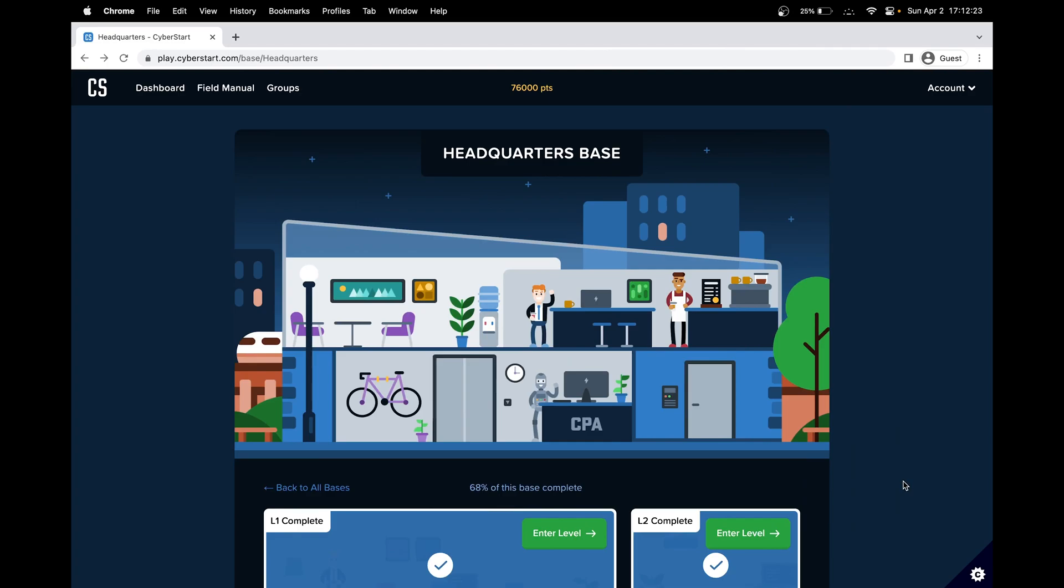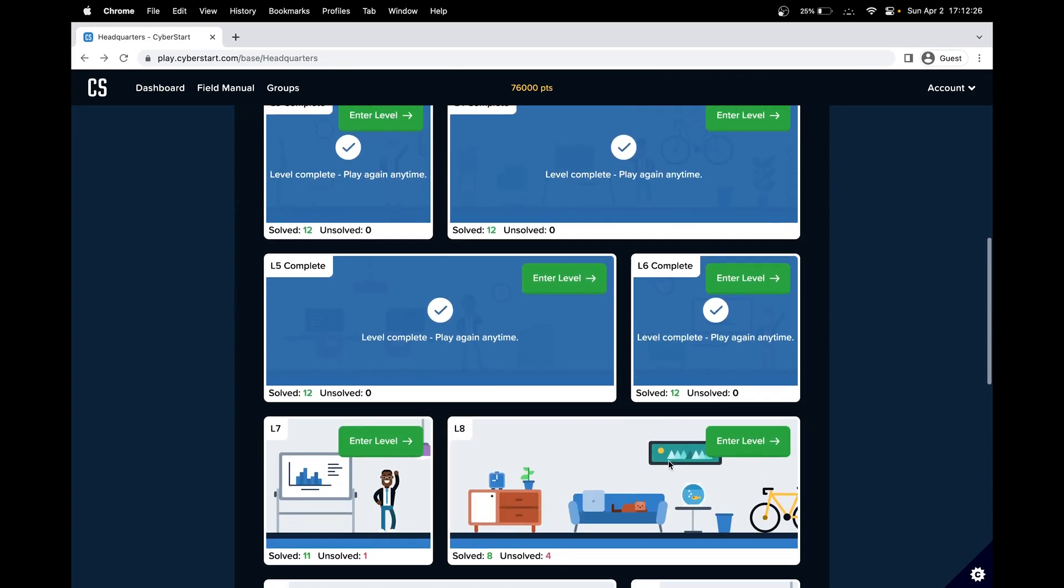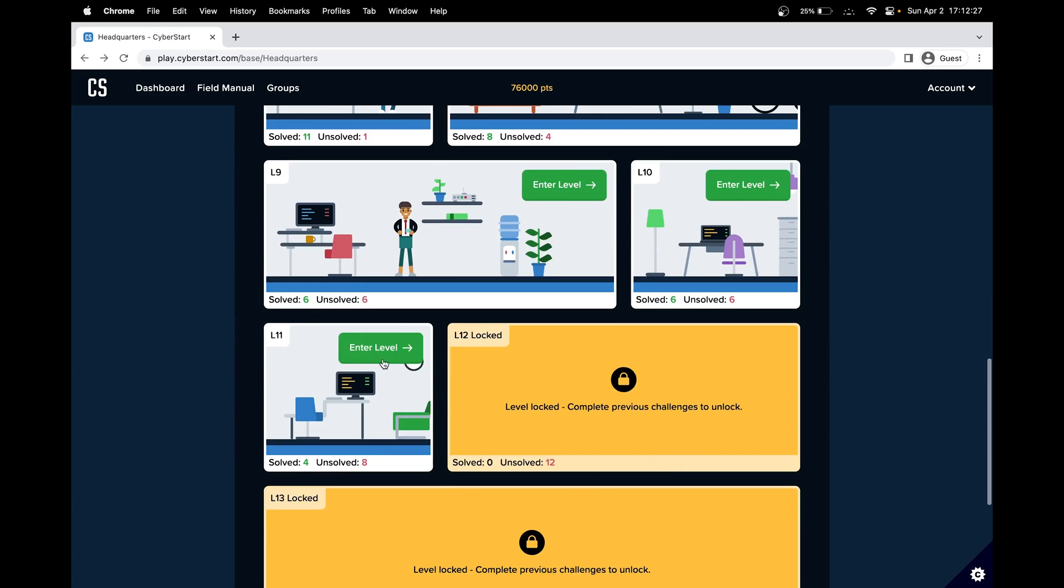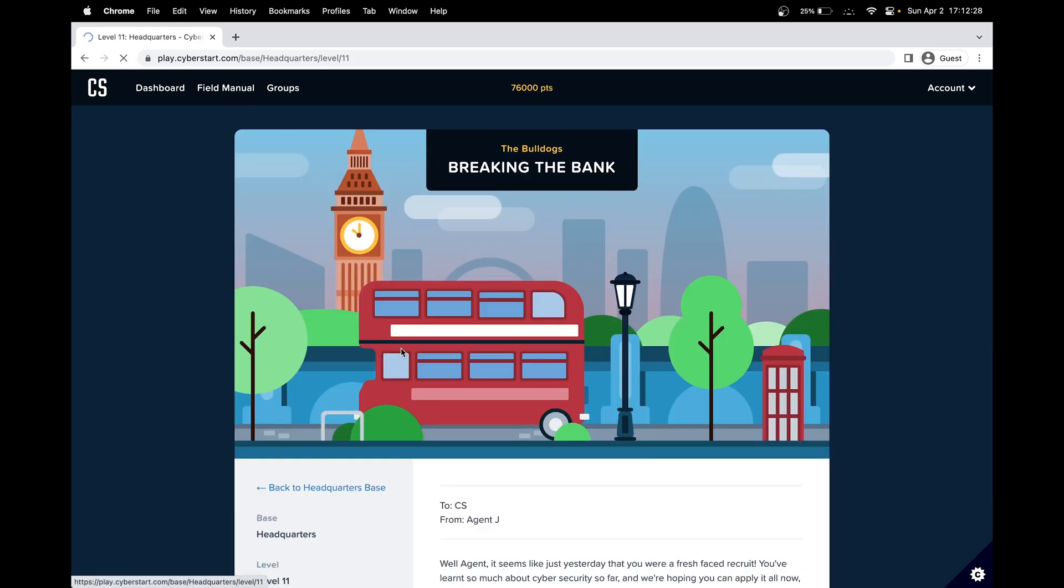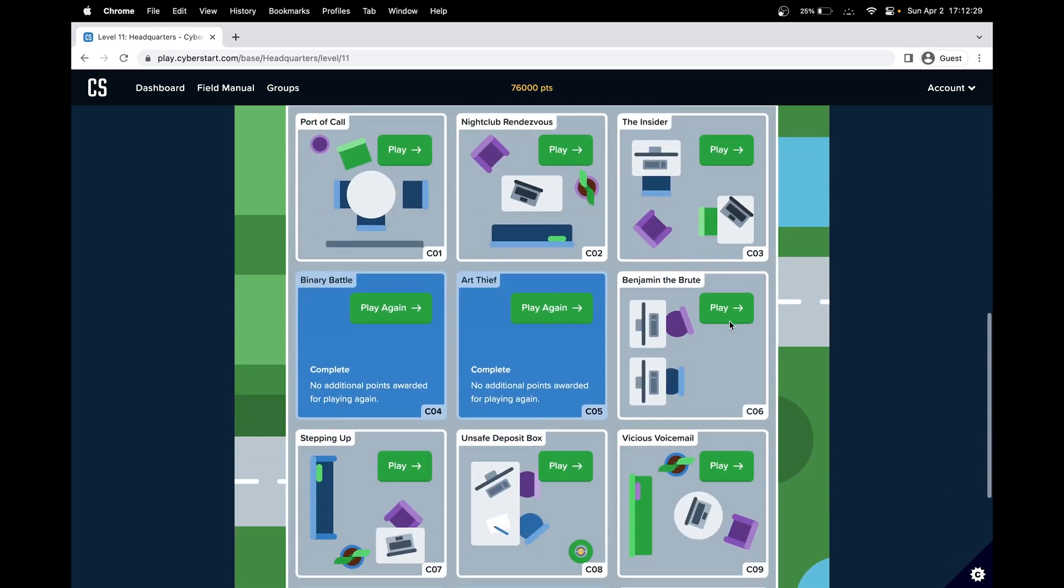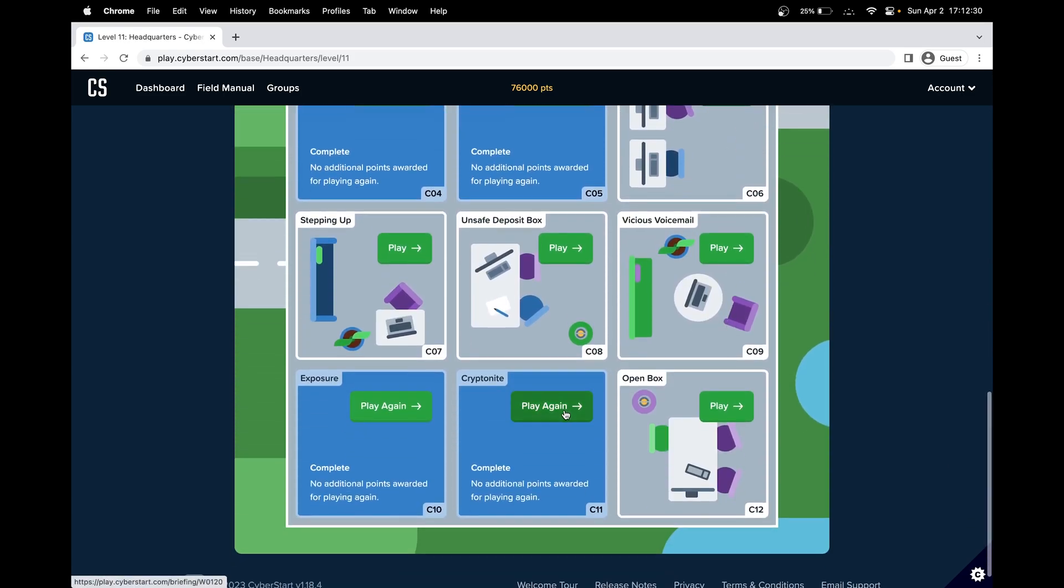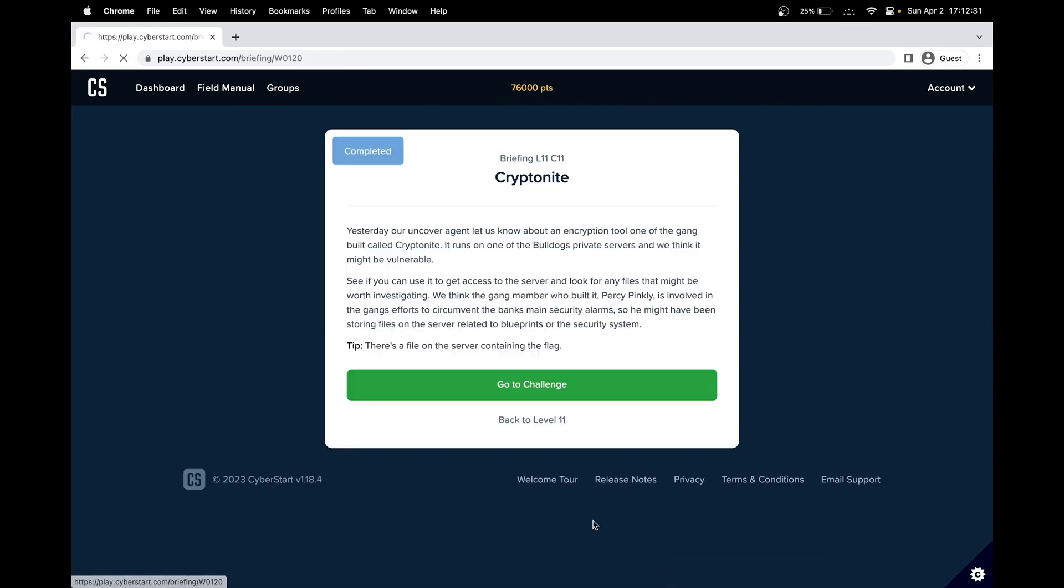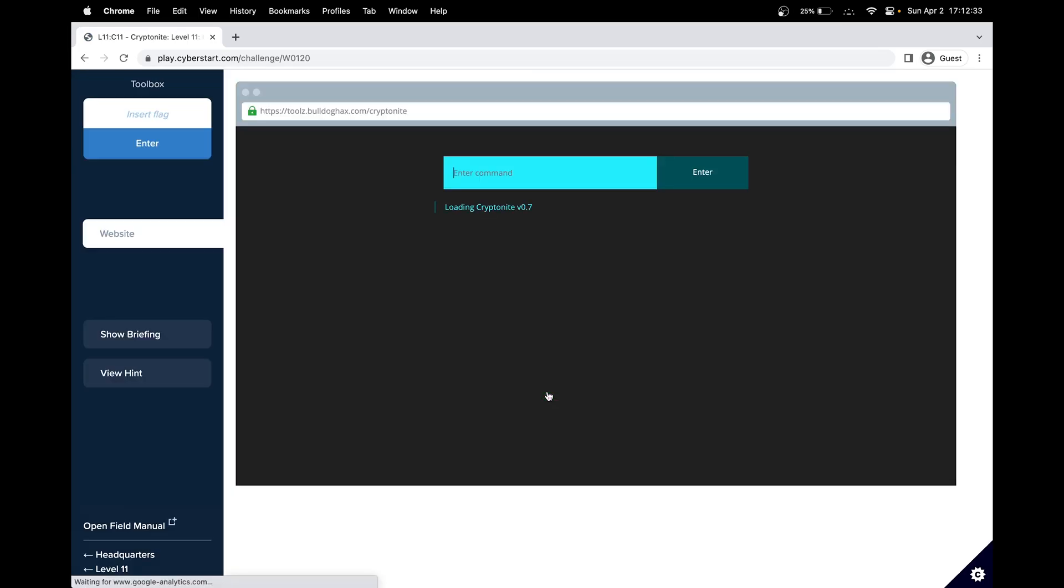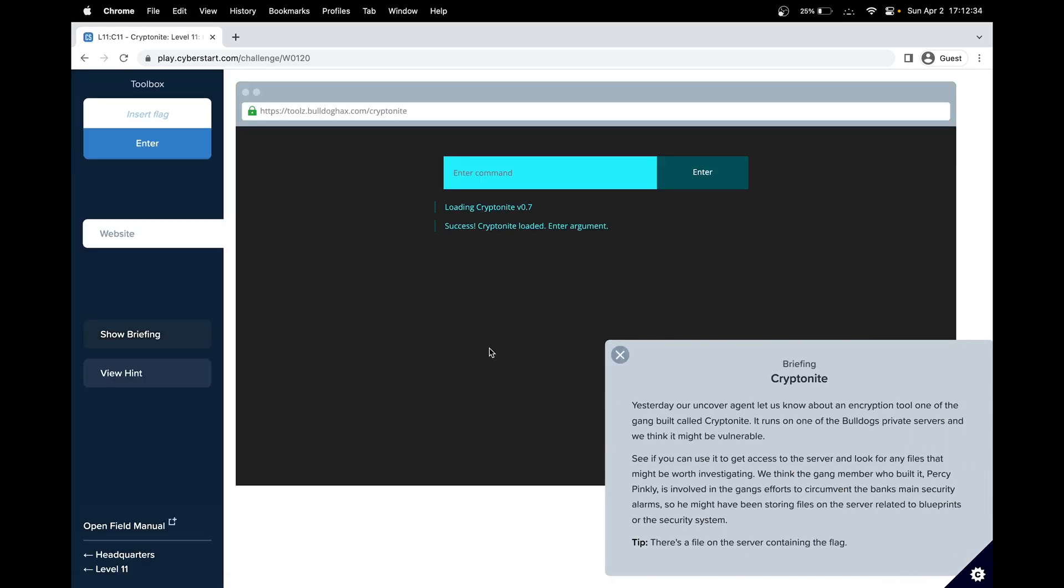In this CyberStart cybersecurity tutorial, we'll be doing the headquarters space and level 11. In level 11, let's do Kryptonite, so challenge 11. Let's read the briefing.